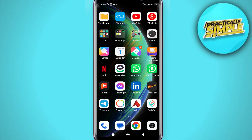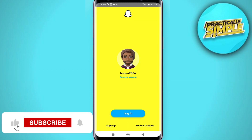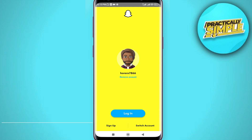Hey everyone, welcome back to the channel. In today's video, I'm going to show you how to fix your Snapchat account if it is temporarily disabled. If you try to log into your Snapchat account and it's showing an error that your account has been temporarily disabled with some support code, I'll show you how you can fix this.